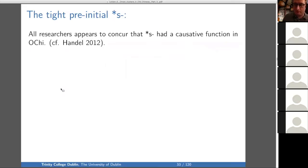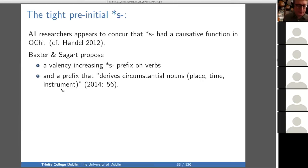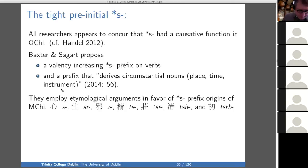First, the tight pre-initial, now for morphological reasons. All researchers appear to concur that S had a causative function in old Chinese. I think I sent out the Handel article. Baxter and Sagart propose this causative function — valence increasing on verbs. They also have a prefix that derives circumstantial nouns — nouns of place, time, or instrument from verbs — using this S prefix.